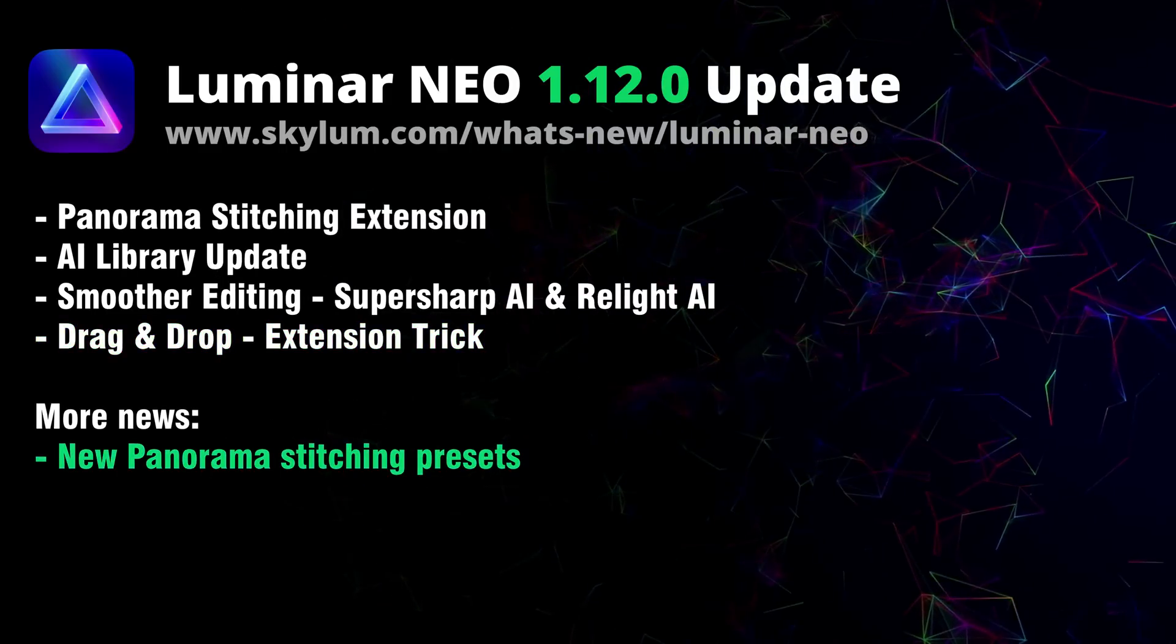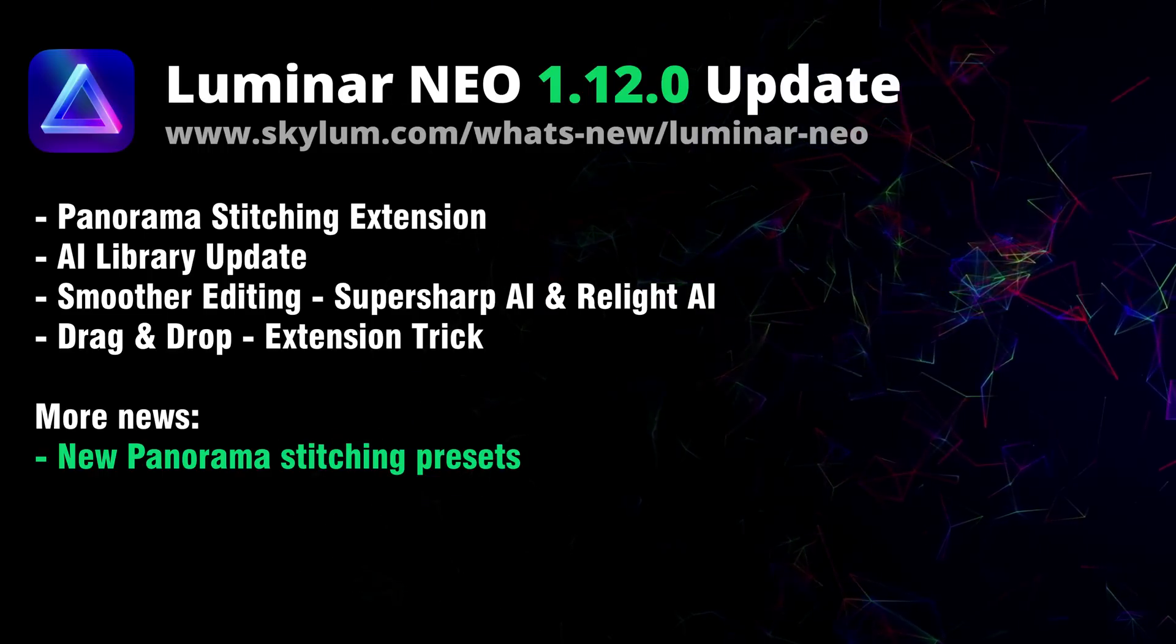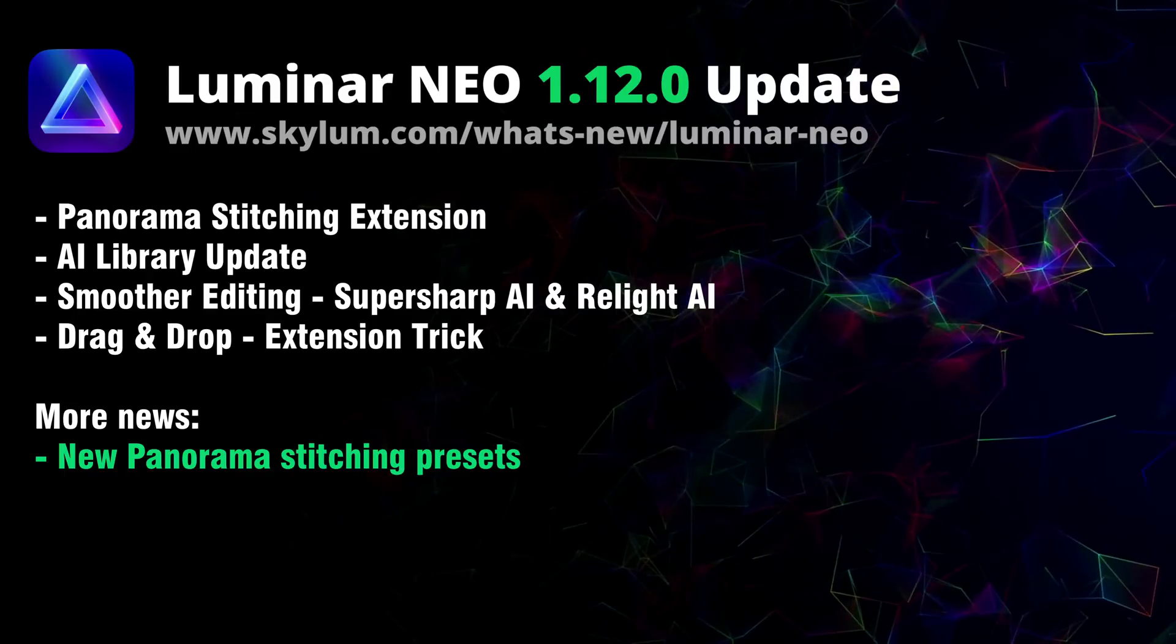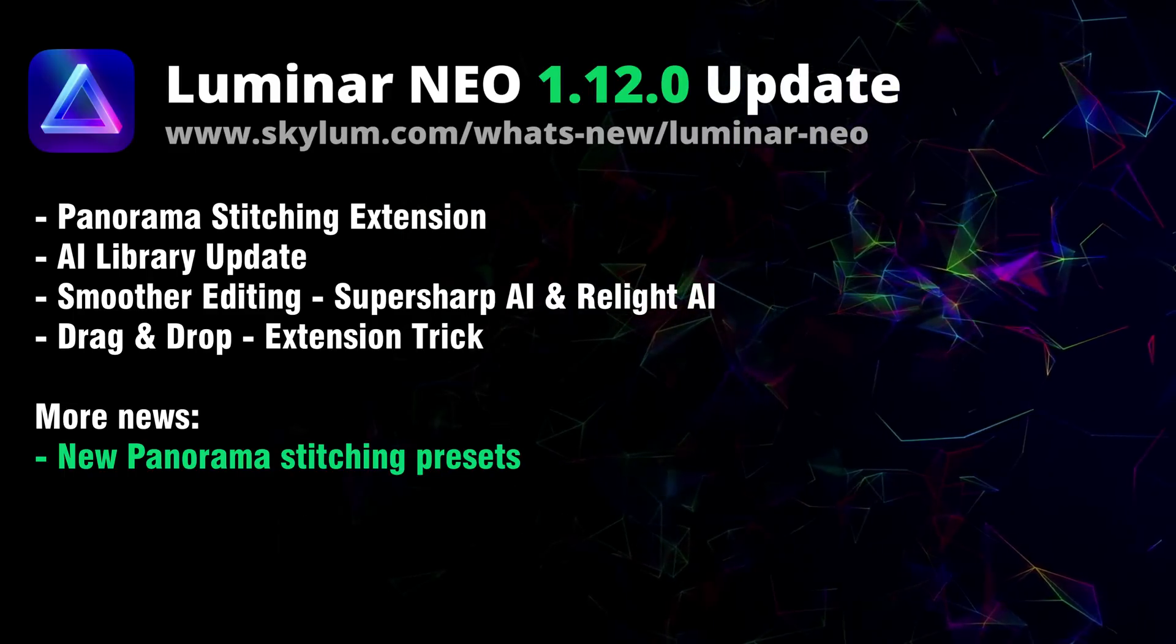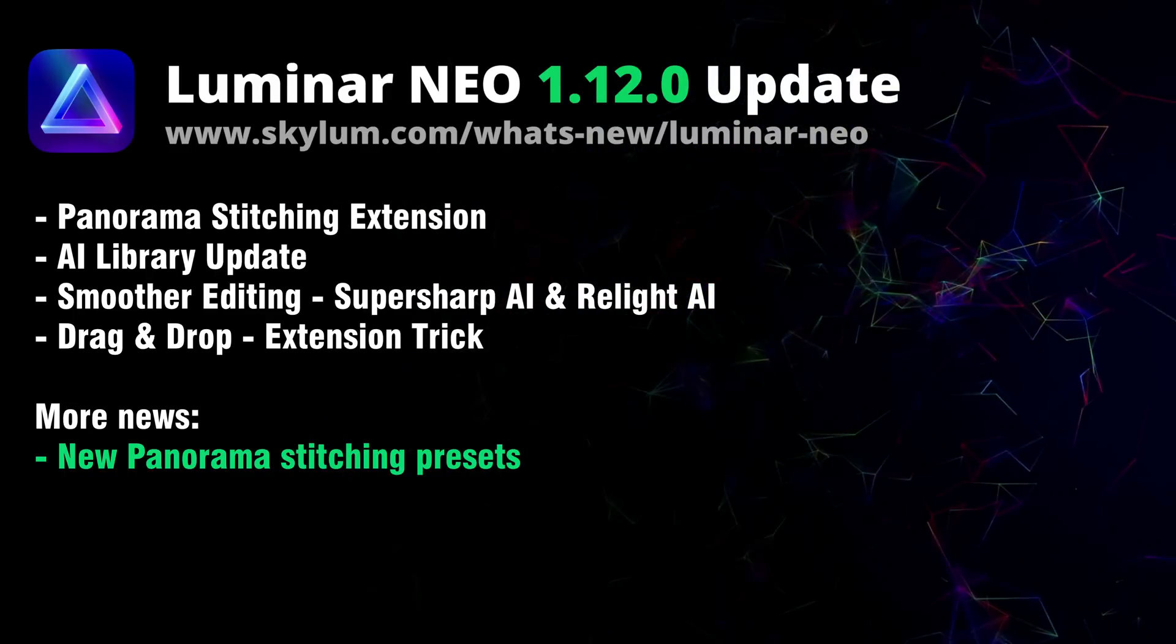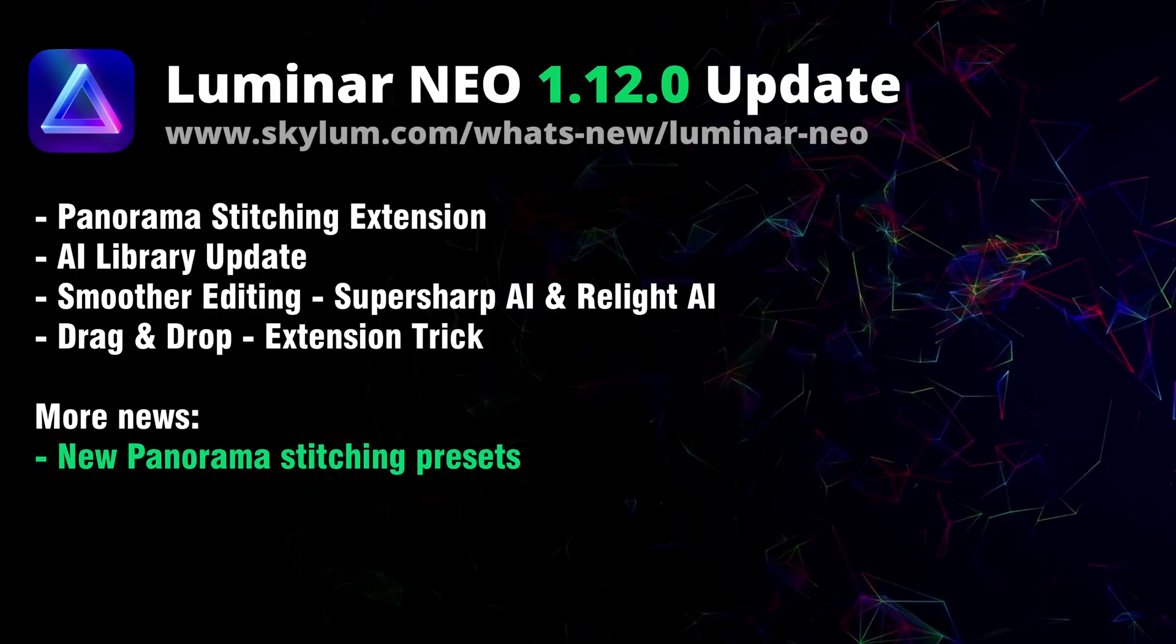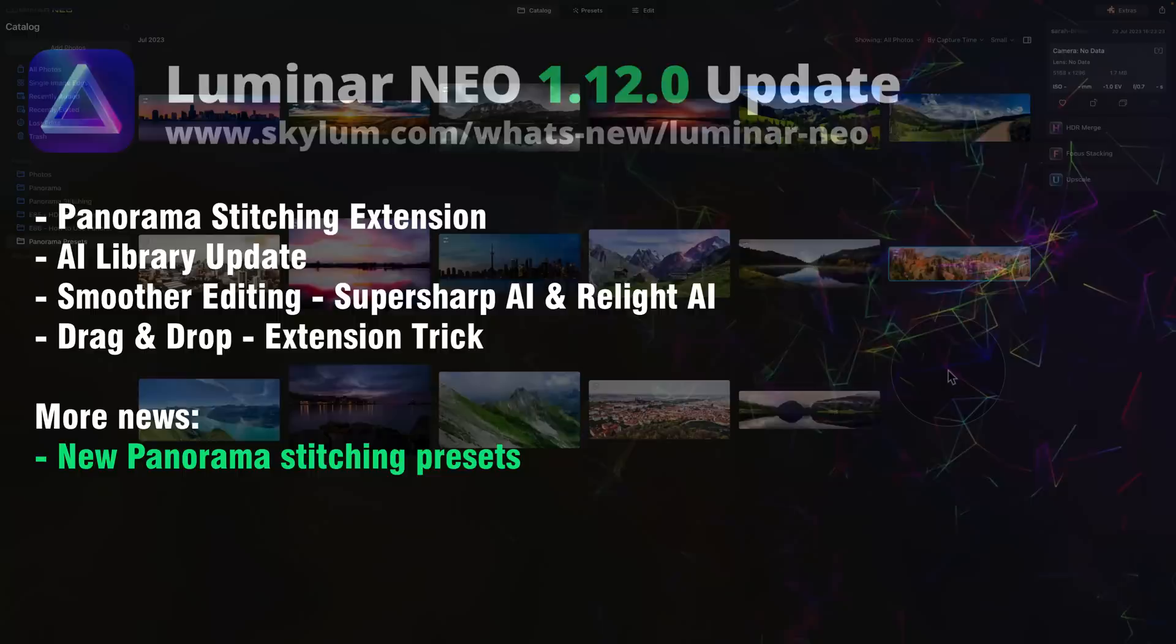On top of that at the end of the video we will also share with you some news about our brand new Panorama Stitching presets. Now as always if you want to see a full list of all the new updates and features make sure that you visit Skylum website at skylum.com/what's-new/luminar-neo.